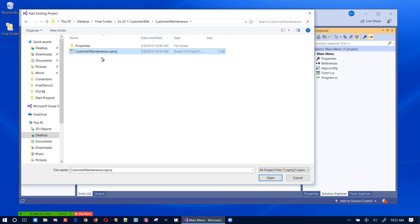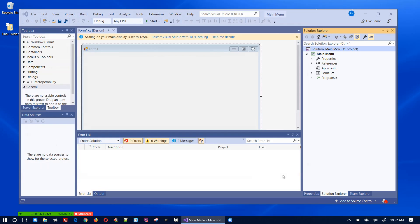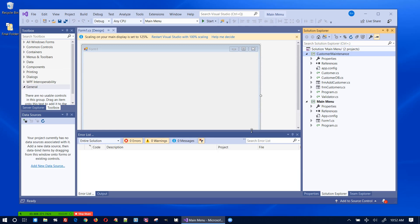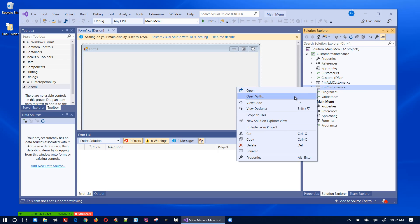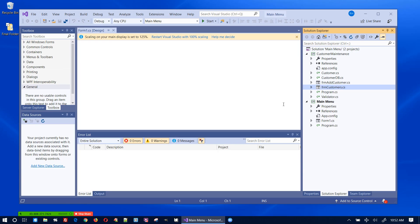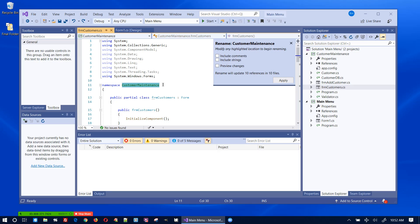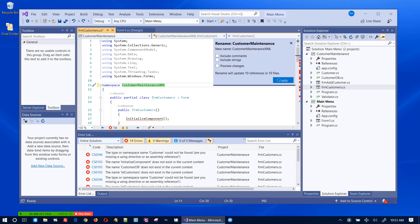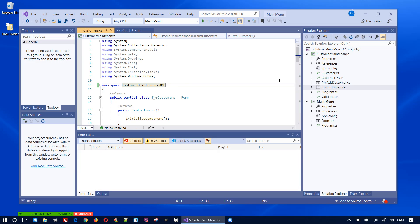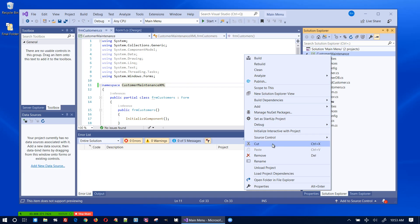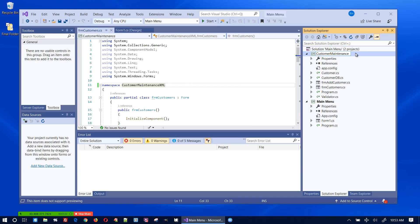The first one I'm going to add is the XML version of the customer maintenance application, called 'customer maintenance.csproj'. I need to change the namespace, so I'll open up one of the .cs files, view the code, and do a rename — putting 'XML' at the end. I'll also change the name of the project to 'XML'.